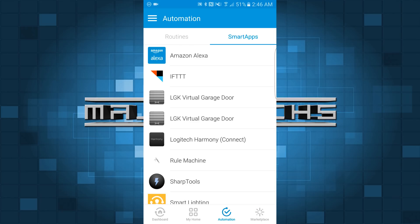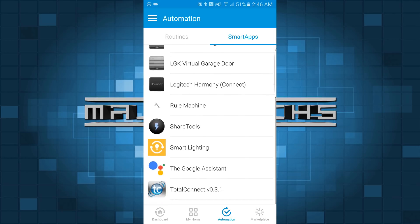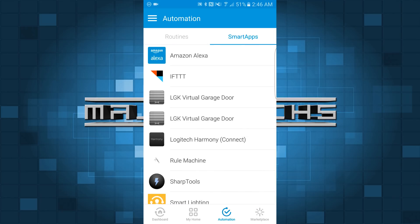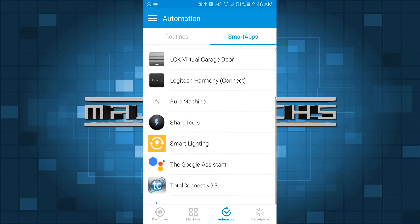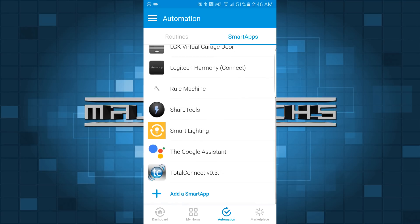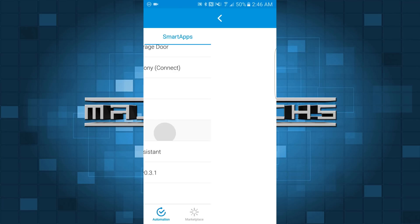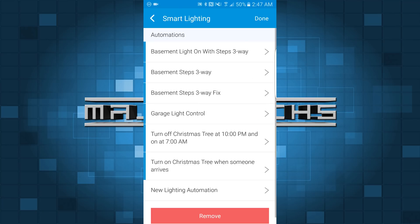SmartThings also uses smart apps to connect to other hubs. As you can see, I've got Amazon Alexa, IFTTT, Logitech Harmony, and Google Assistant for Google Home in here. You've also got Smart Lighting, which is a native smart app and very easy to use.